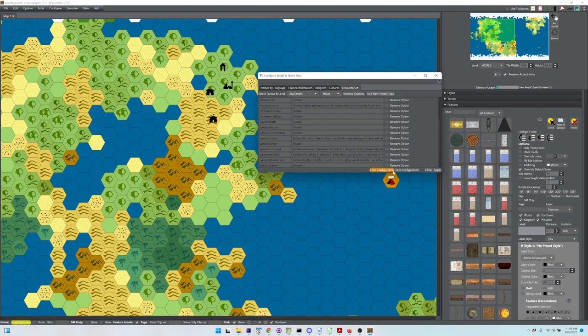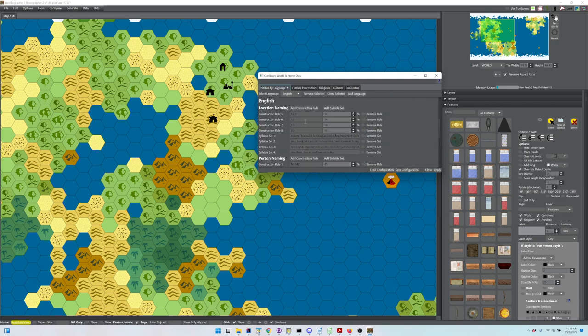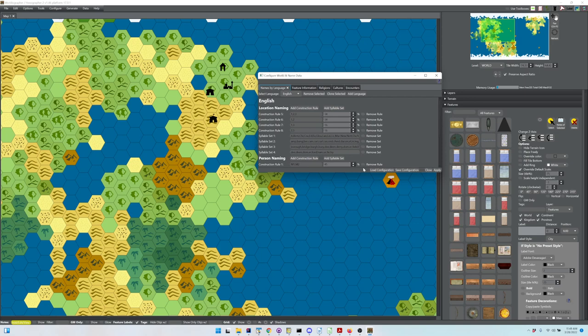I should note that when you apply or save the configuration, it will check the languages. If you made changes to the languages screen, you'll see that verification. If you made no changes, it will say the language changes checked out and let you apply or save.